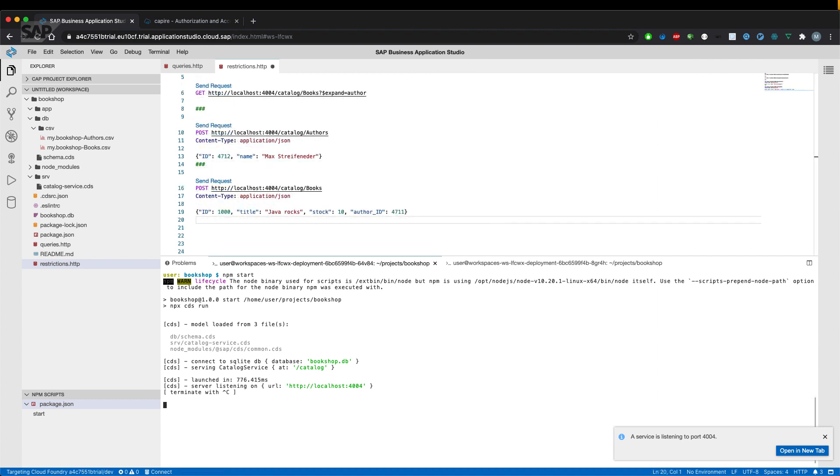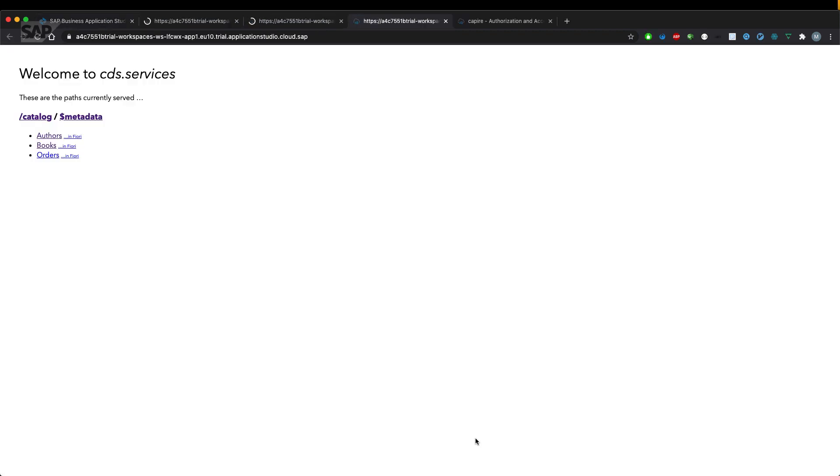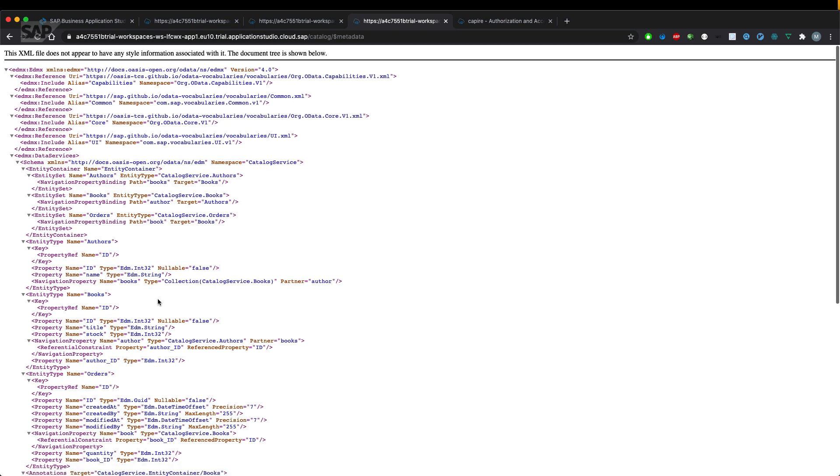So let's have a look at the metadata of our service and see what the annotation results in.